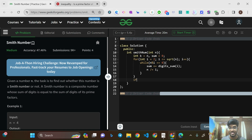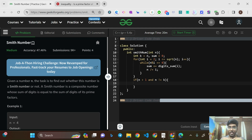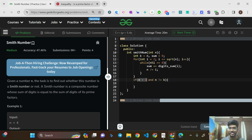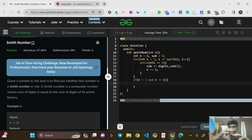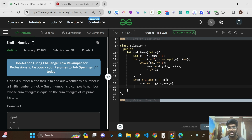After the loop, if N > 1 and N != K, add digit_sum(N) to sum. The condition N > 1 handles cases like 14 where 7 is a prime factor not covered by the loop (since loop only goes up to √14 ≈ 3). The condition N != K handles the case where the input itself is a prime number like 37 — if K equals N after the loop, the number is prime, not composite, so we skip.